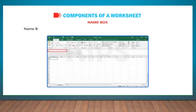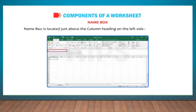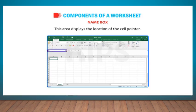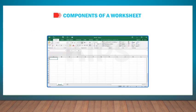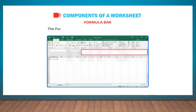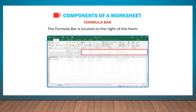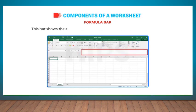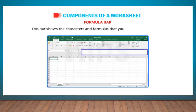Name Box: The Name Box is located just above the column heading on the left side of the window. This area displays the location of the cell pointer. Formula Bar: The formula bar is located to the right of the name box. This bar shows the characters and formulas that you enter in an active cell.